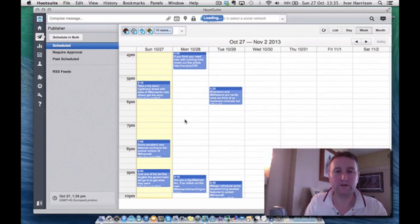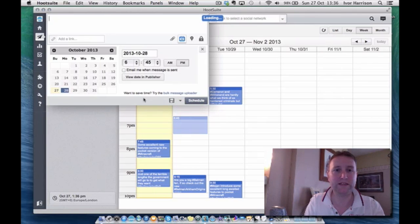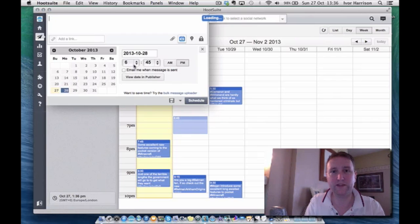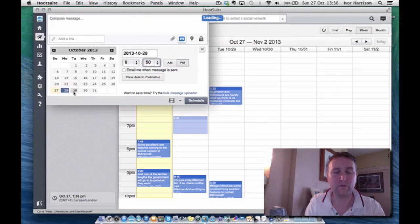Say, for instance, we want an article to go out at just coming up to seven o'clock on Monday evening. You just click in there — just like any calendar application — it'll bring up the details here. It's Monday the 28th, going out at 6:45pm. You can change the time to 6:50pm, or if you want it to go out on Tuesday, click on the 29th and it'll change it all for you.